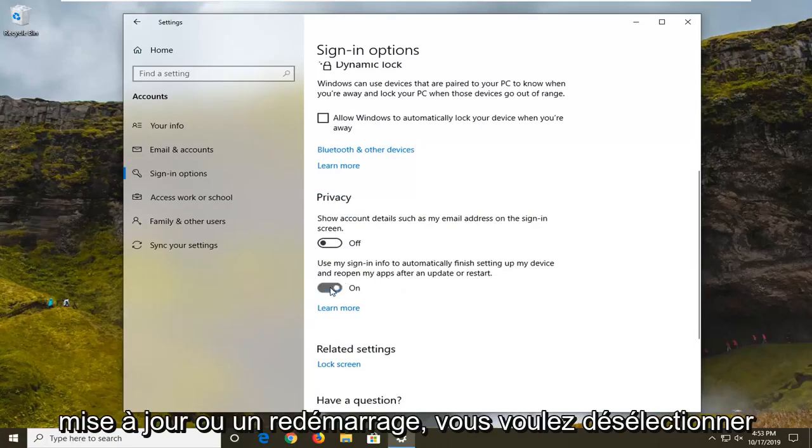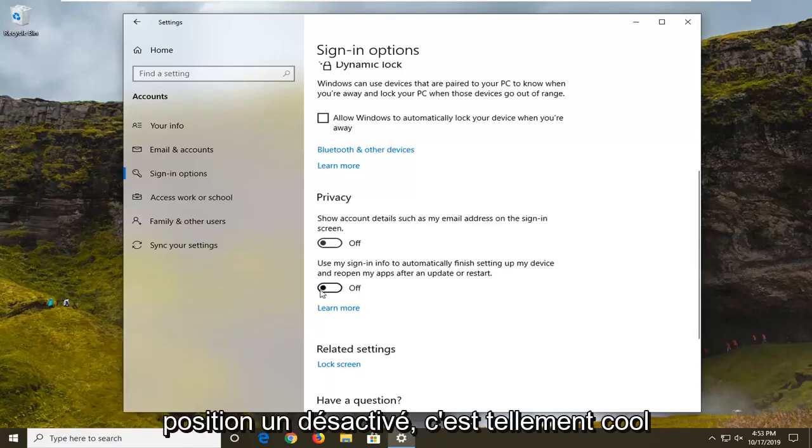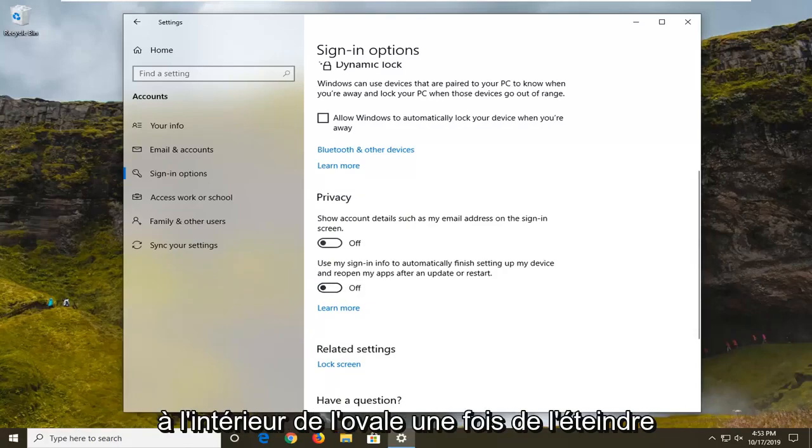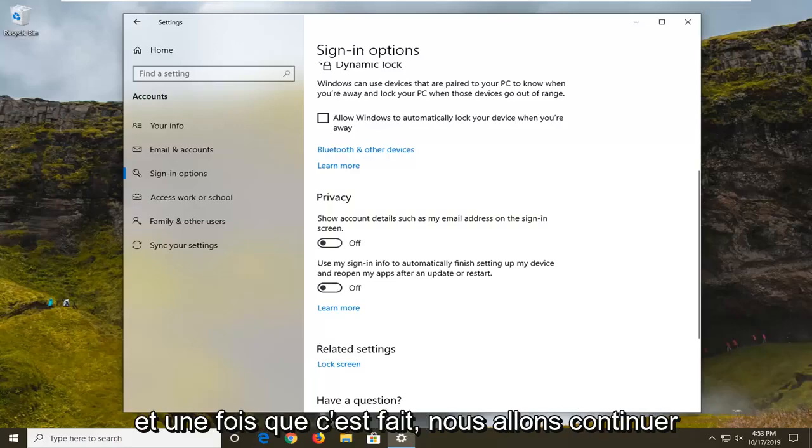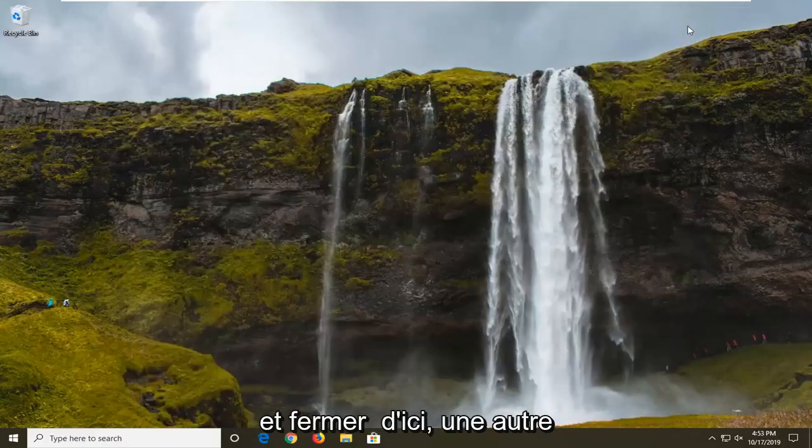You want to unselect that, so if it's currently in the on position, you want to disable it. Click inside the oval one time to turn it off. Once that's done, we're going to close out of here.